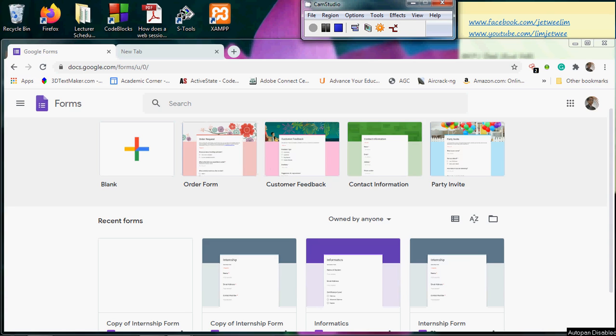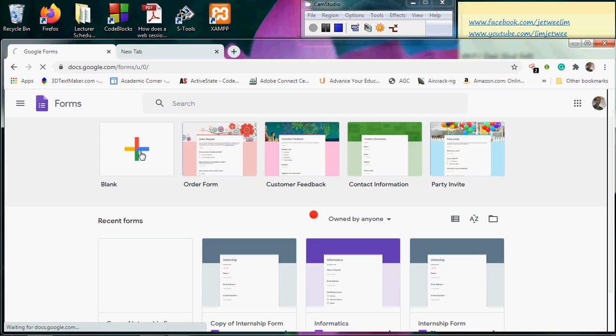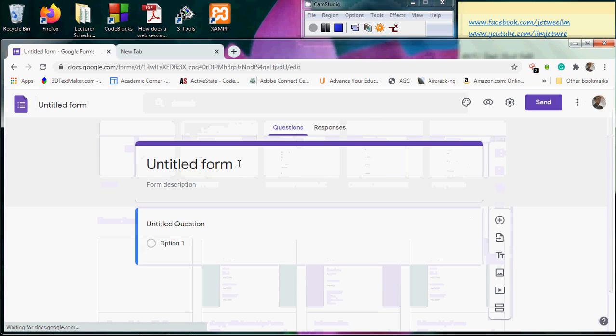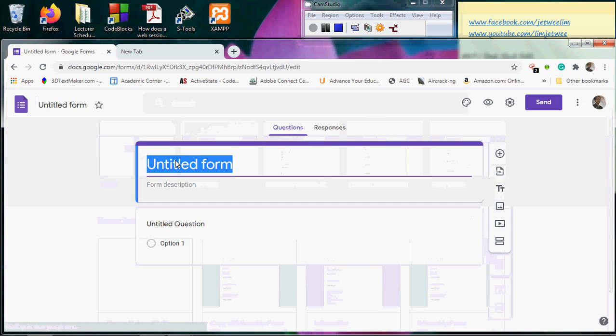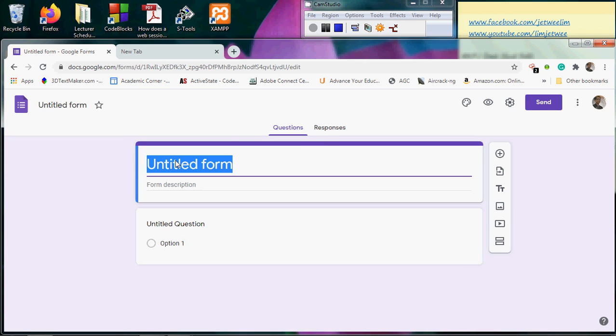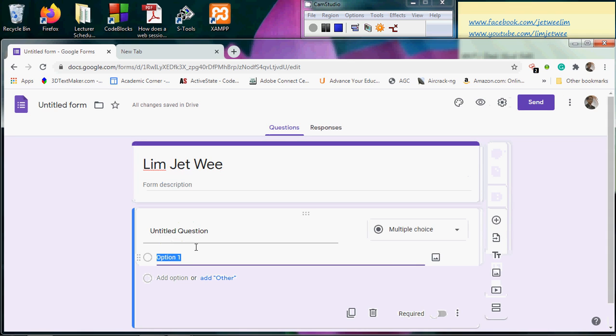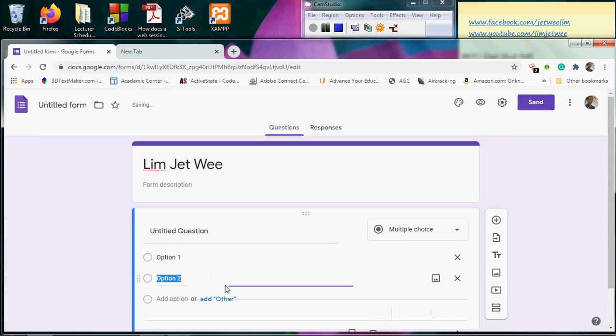Okay, I have now logged into my Google Form and I'll create a form. I'll give my form a title, and I'm presented with an untitled question and Option 1. I will need to add another option, Option 2. So now I have two options and they are both multiple choice questions.